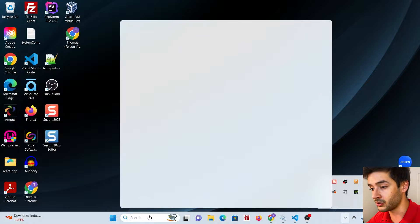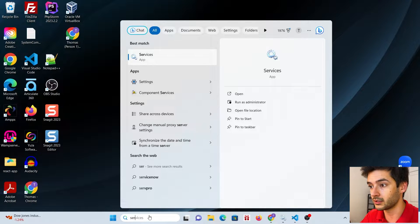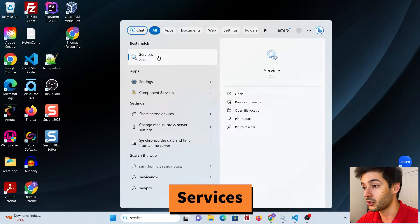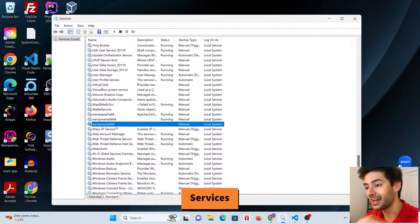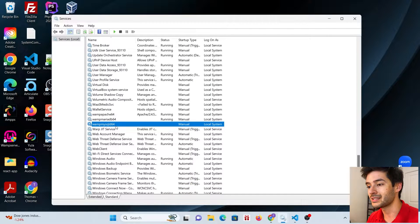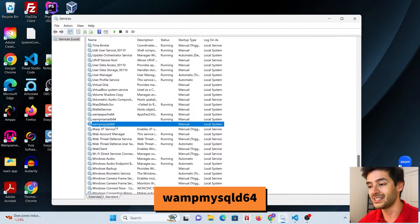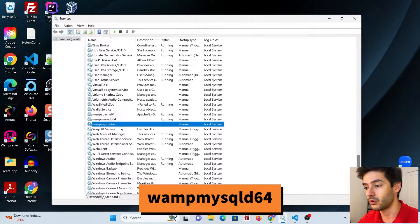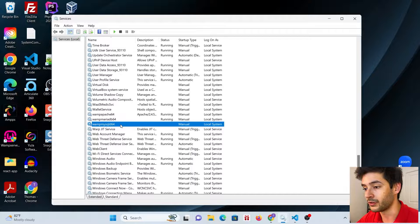To fix this issue, go to your search bar and look for Services, then open that. Once you open Services, navigate down to where it says WAMP MySQL D64. As you can see, it is not running — that's the issue we're having.